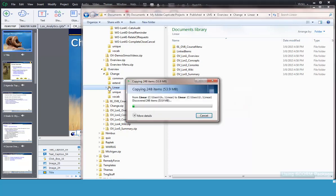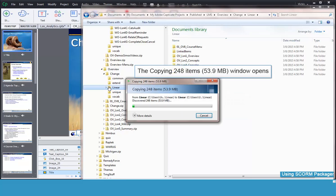Either will work, and the folder and all its files are copied into the Linear folder.